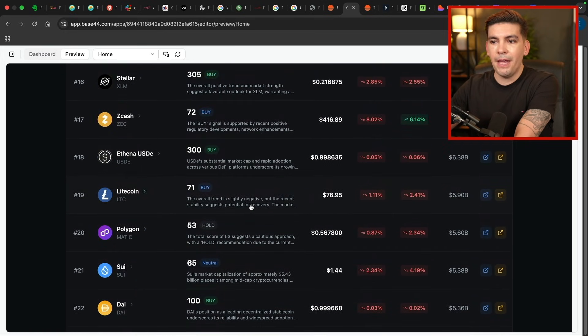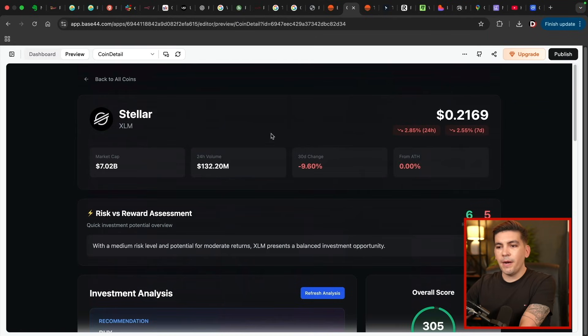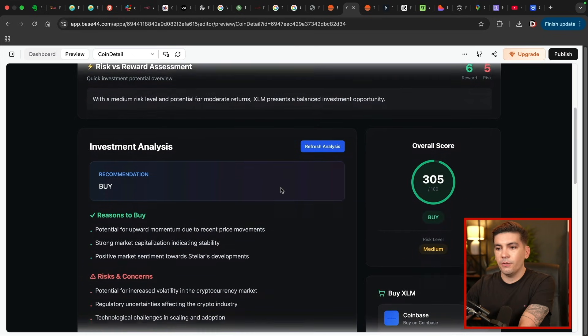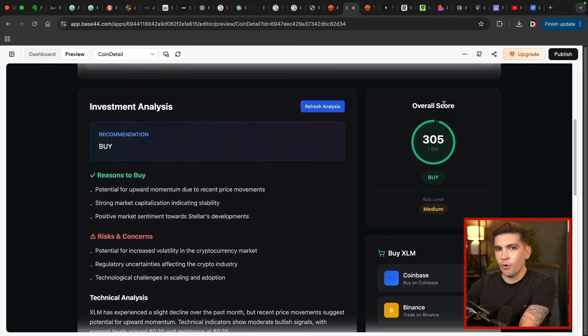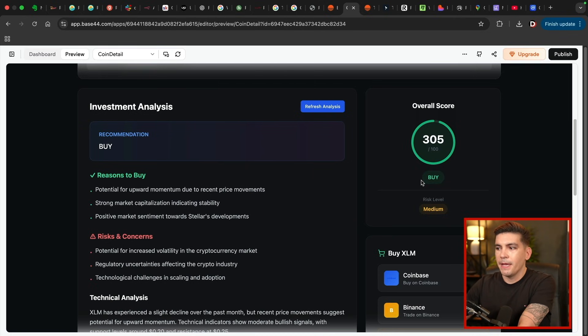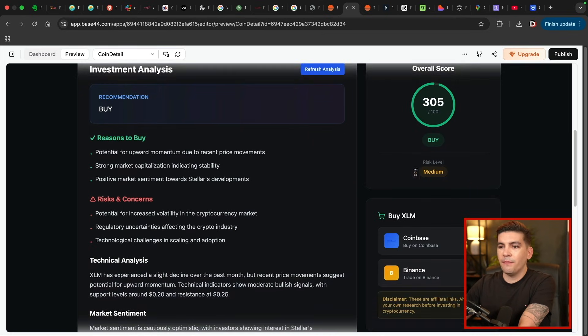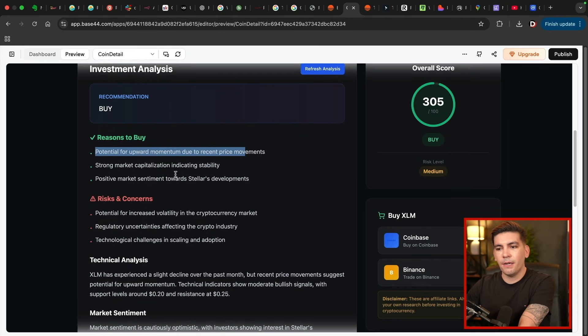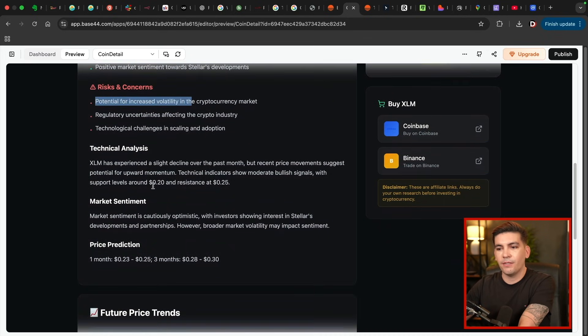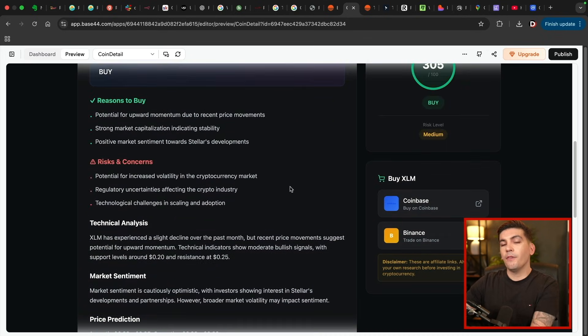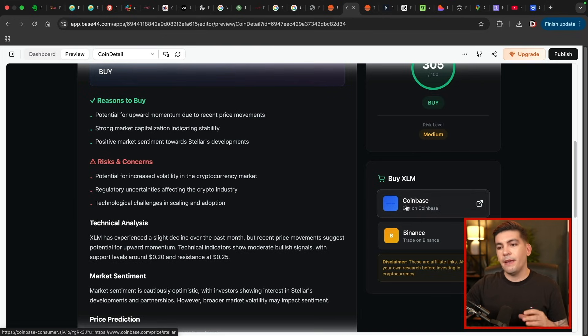Now, if I were to go ahead and just click on one of these, let's take a look at Stellar right here. I'll click on Stellar. So right now, Stellar, it's about 21 cents. And if we scroll down, you'll see that the recommendation is buy. Now, I do need to fix the overall score. It is a little weird, right? It's 305 out of 100. So I got to tweak that. The risk level is medium and explains why. So reasons to buy right here, risk and concerns, and then the technical analysis. Now, the whole point of this is to make affiliate commissions from Coinbase and also Binance.